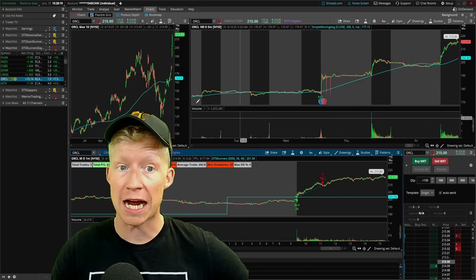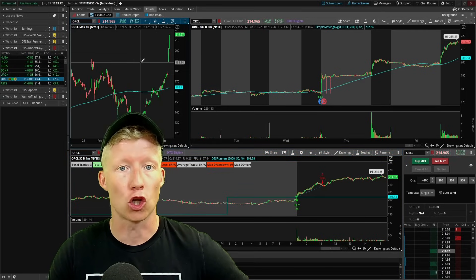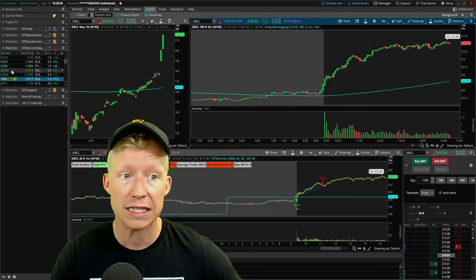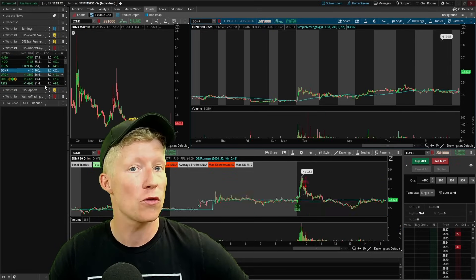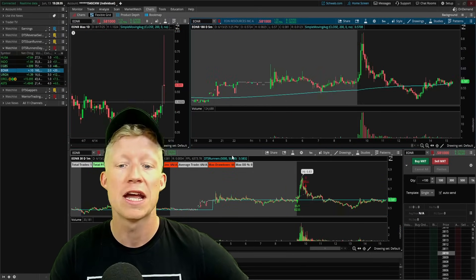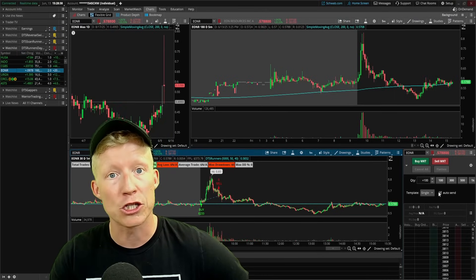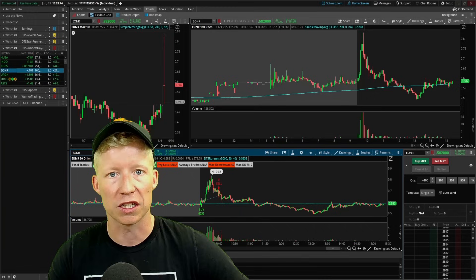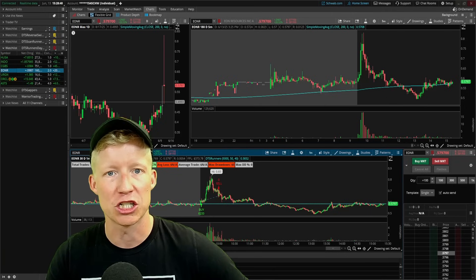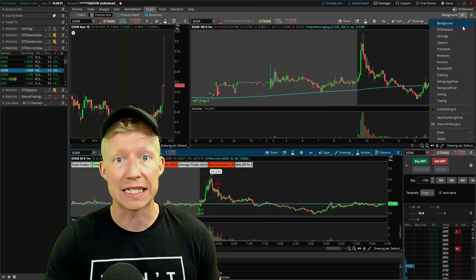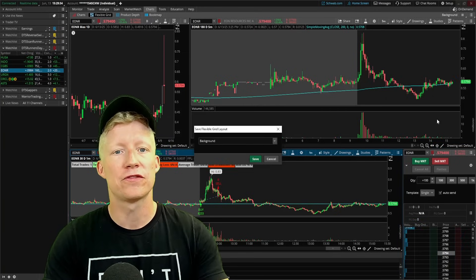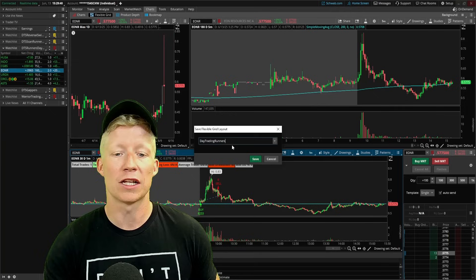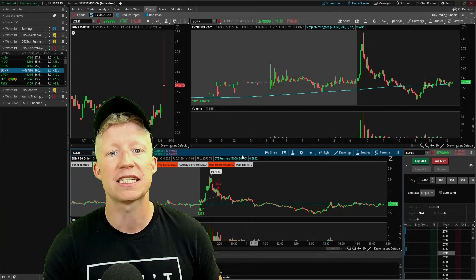You now have charts of multiple different timeframes to keep an eye on the larger picture and help determine bias before drilling down to the one-minute. They're all linked — including with a scanner so clicking a stock auto-populates all charts — and you have an active trader window set up for one-click orders to get in and out of positions as fast as possible. Back up to the grid of boxes, go to 'save flexible grid.' I'll call mine 'My Day Trading Runners' since it has the Runners day trading strategy on it, and save.